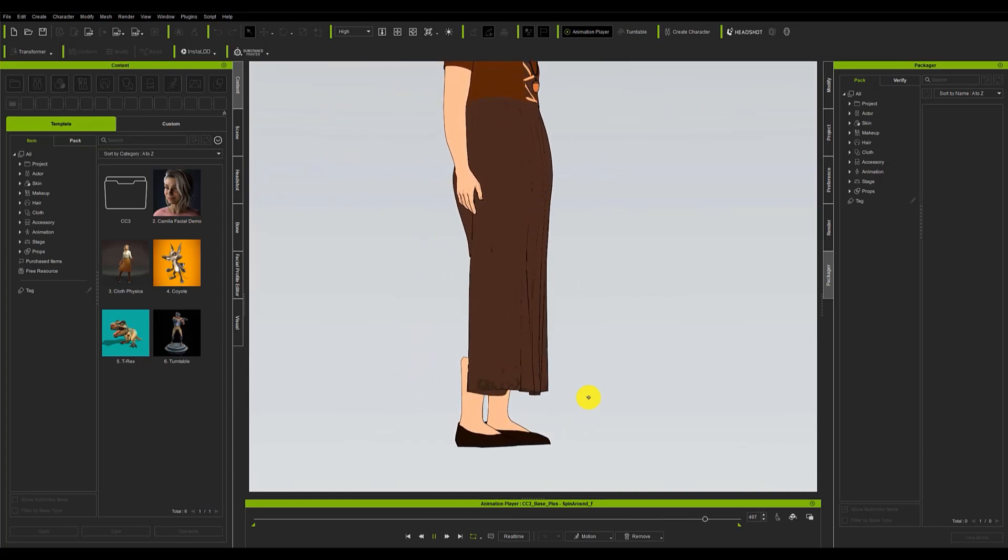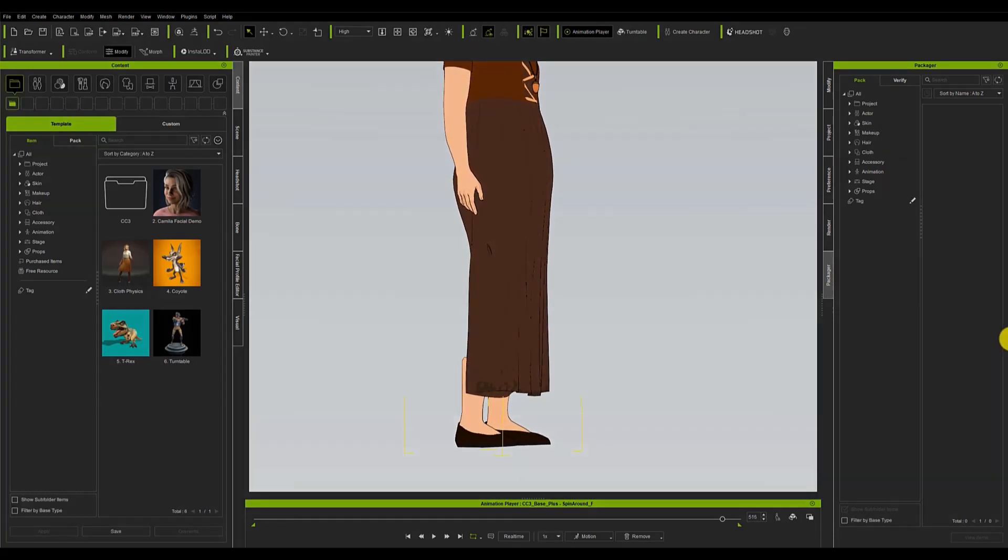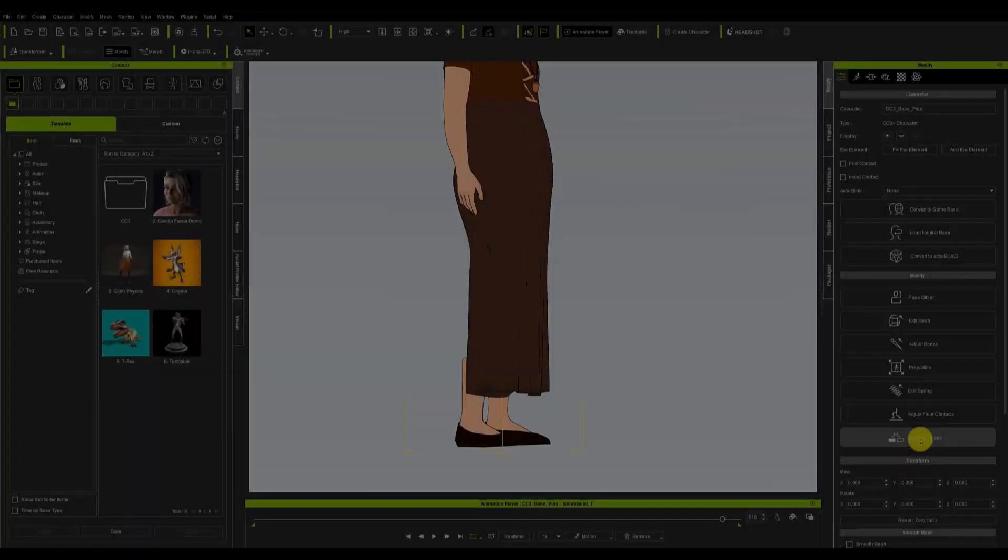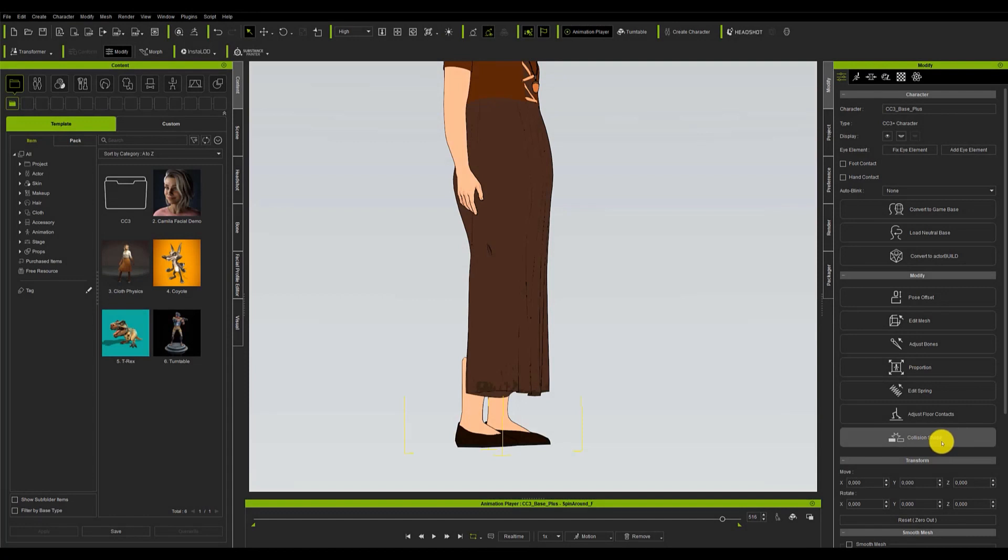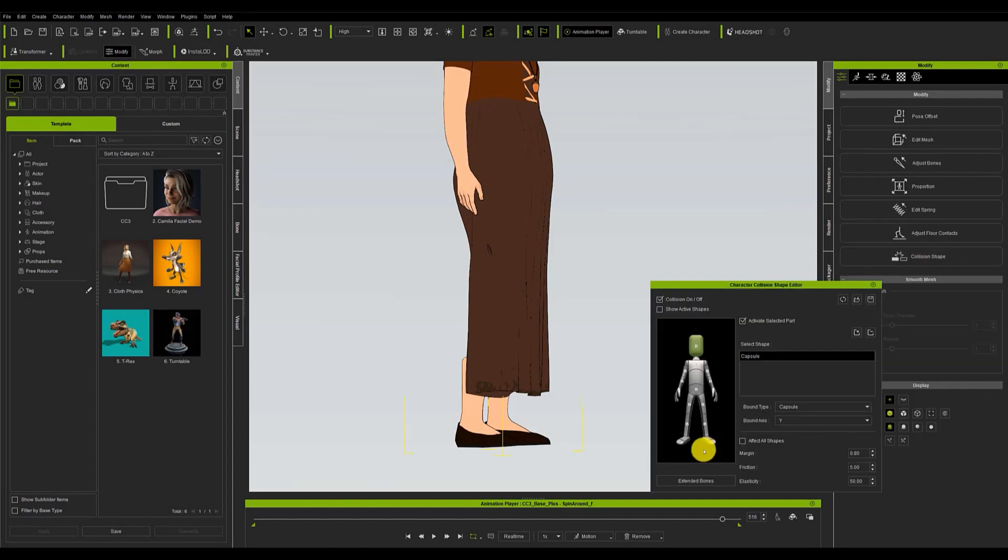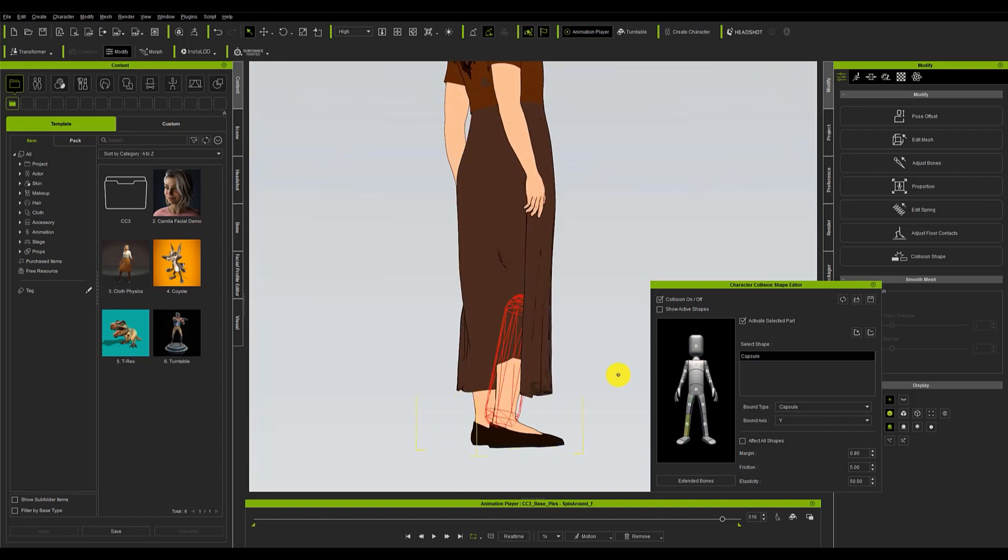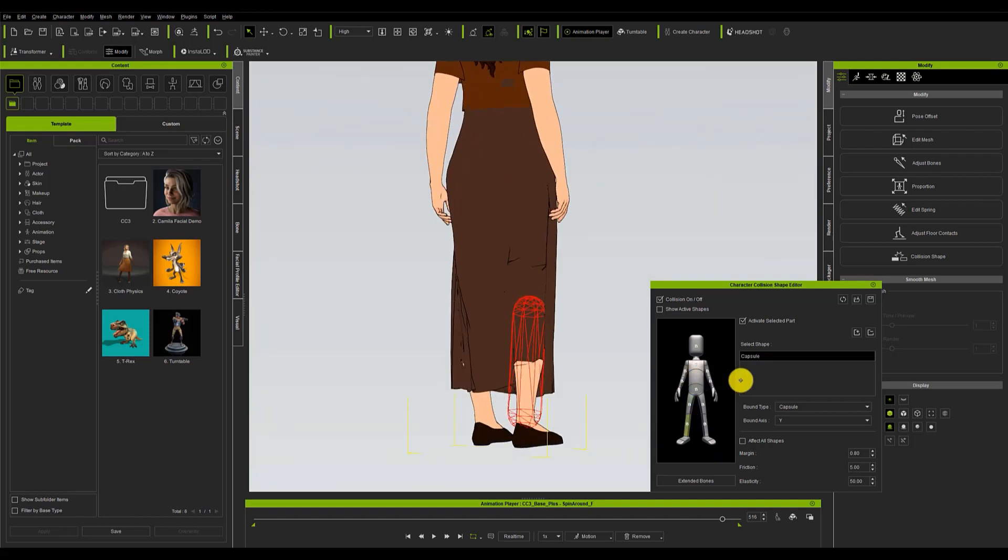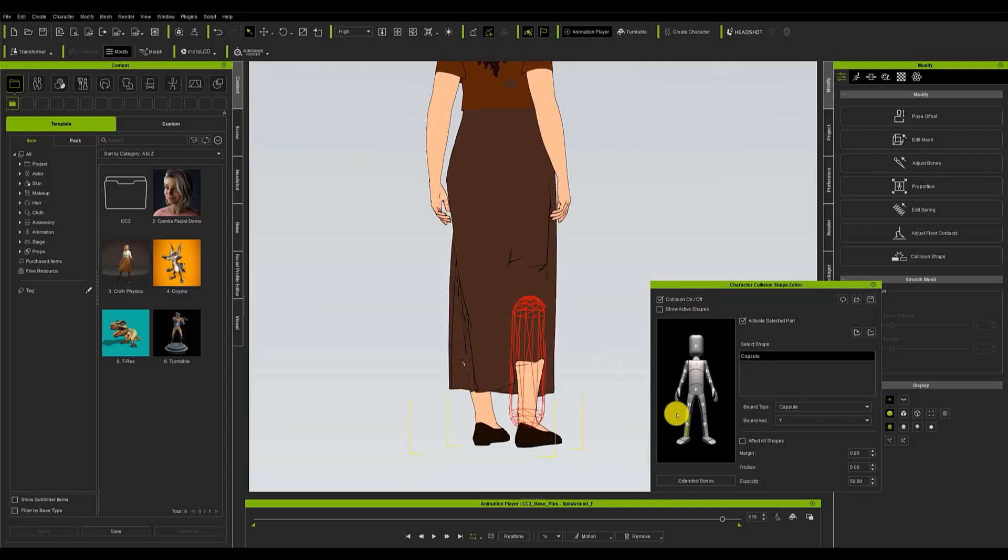To do this we have to go to the attributes menu of the character and find the collision shape button. When the floating window pops up we can select the collision capsule of the member we want and increase its size. Once modified we can check that the result is as desired by applying the application to the character again.